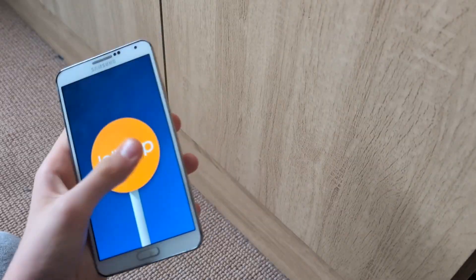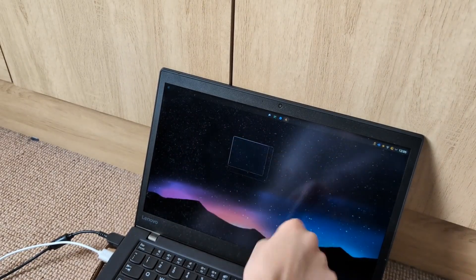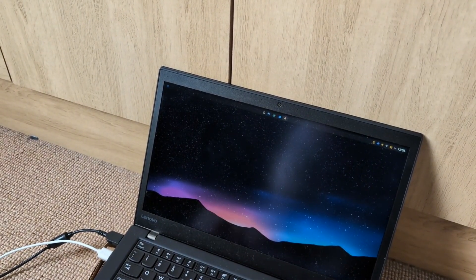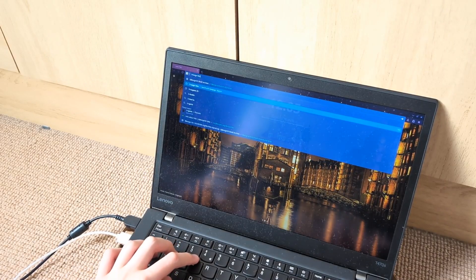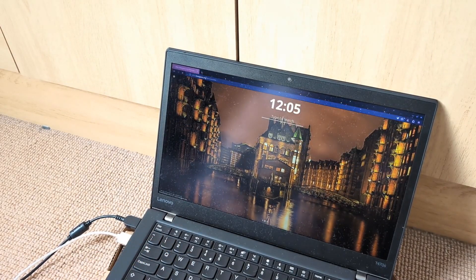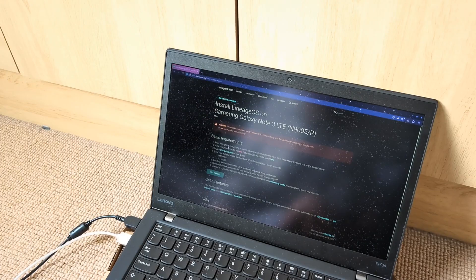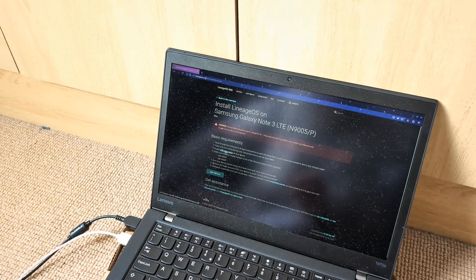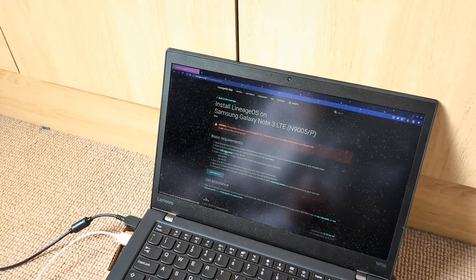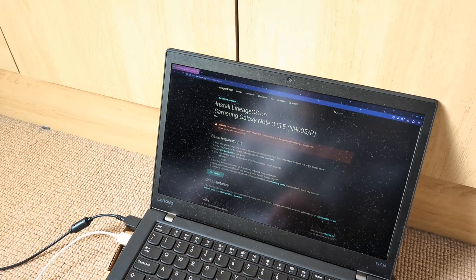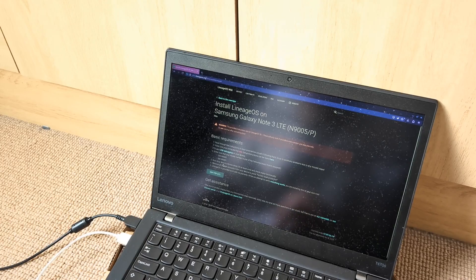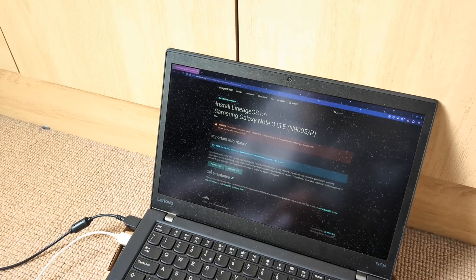We're on the laptop, going to the LineageOS page for this phone. Let's go to installation. It says enable USB debugging — we're going to be doing everything in TWRP and download mode anyway, so I don't need that. Make sure your computer has ADB — mine does. Remove all Google accounts — there aren't any. Boot your device with the stock OS at least once and check every functionality — I have.